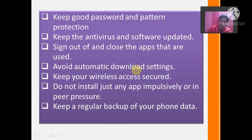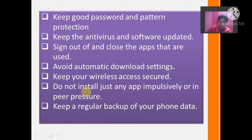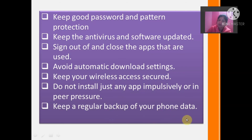Always lock out your accounts. Manage automatic download settings. Keep your wireless access secured — if you are using any Wi-Fi, make it password protected. Do not install just any app impulsively or due to peer pressure. If your friend is pressurizing you to download any app, don't use it. Keep a regular backup of your phone data.